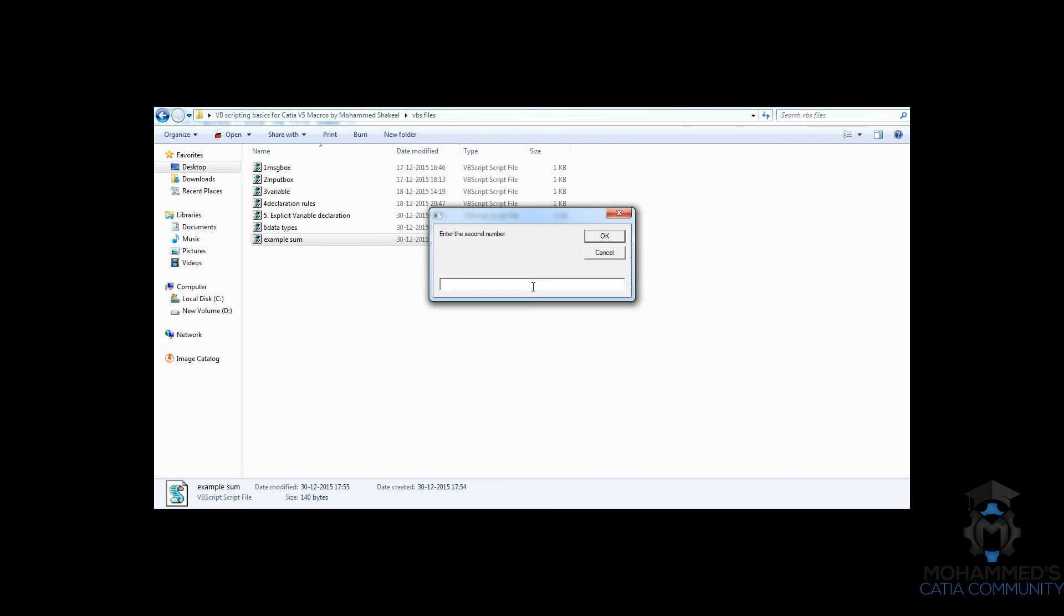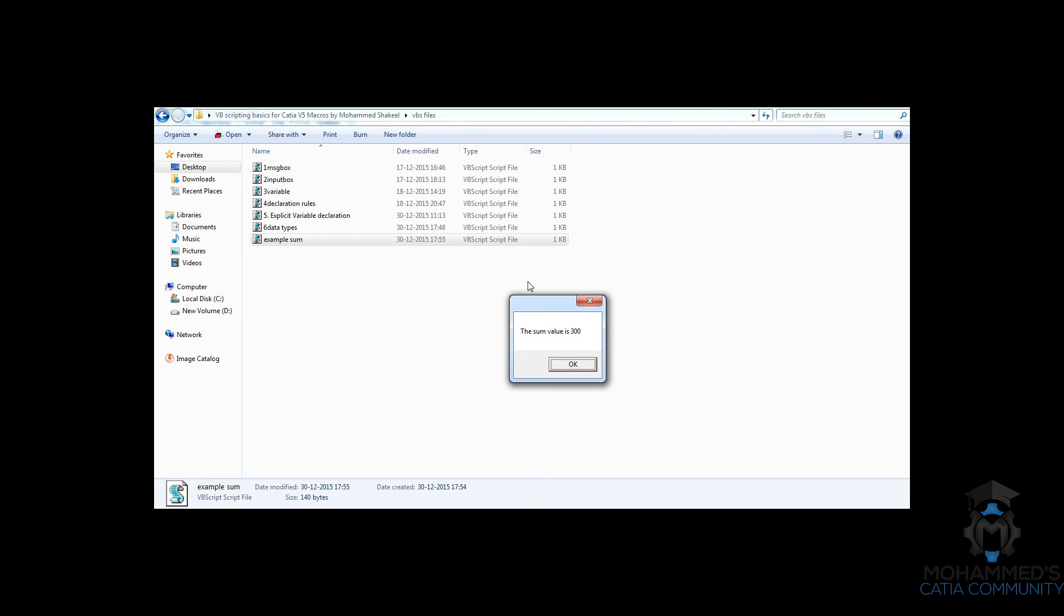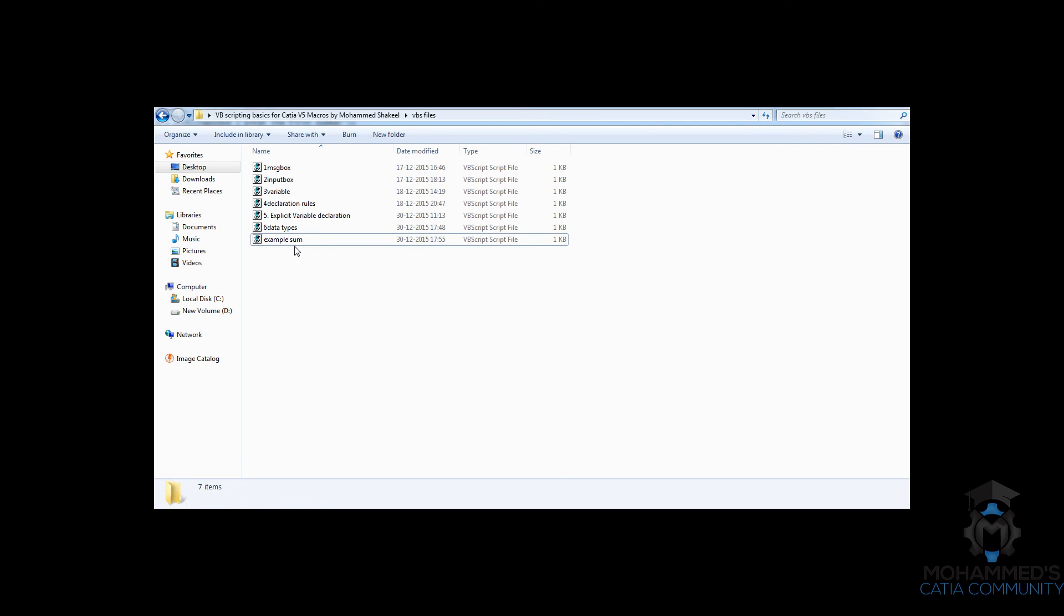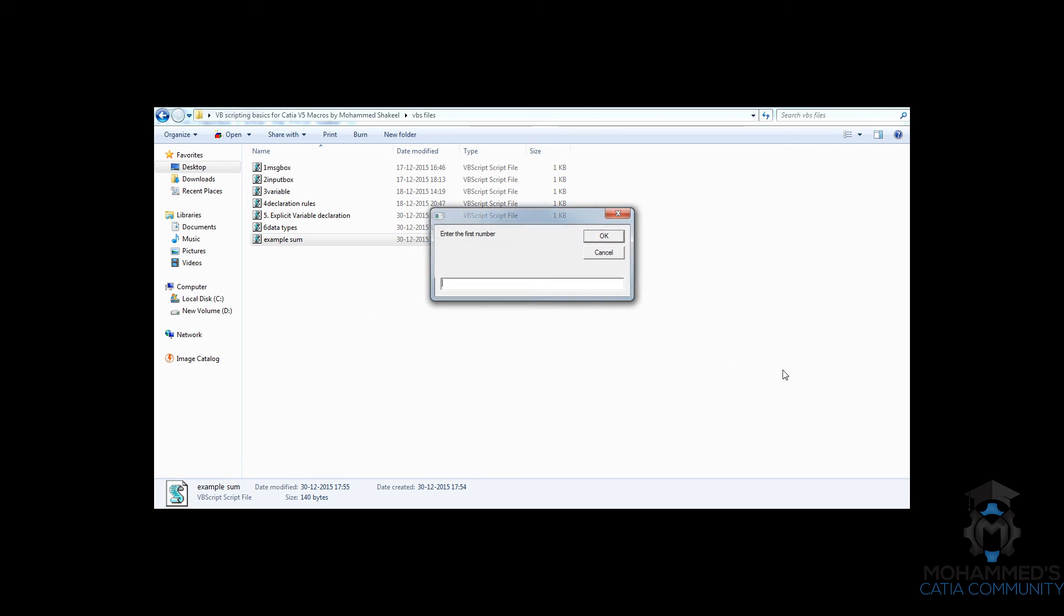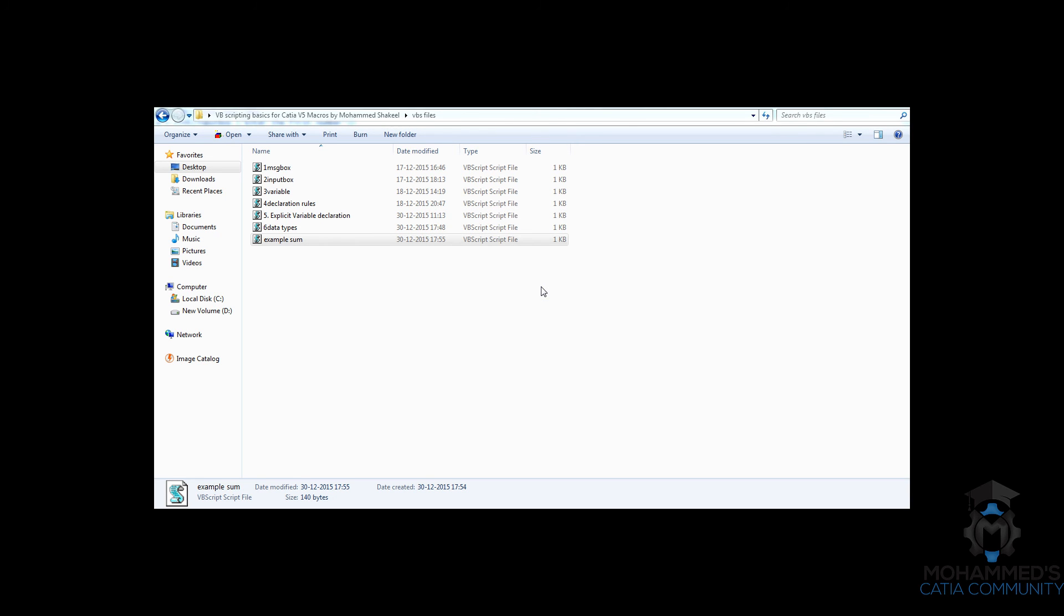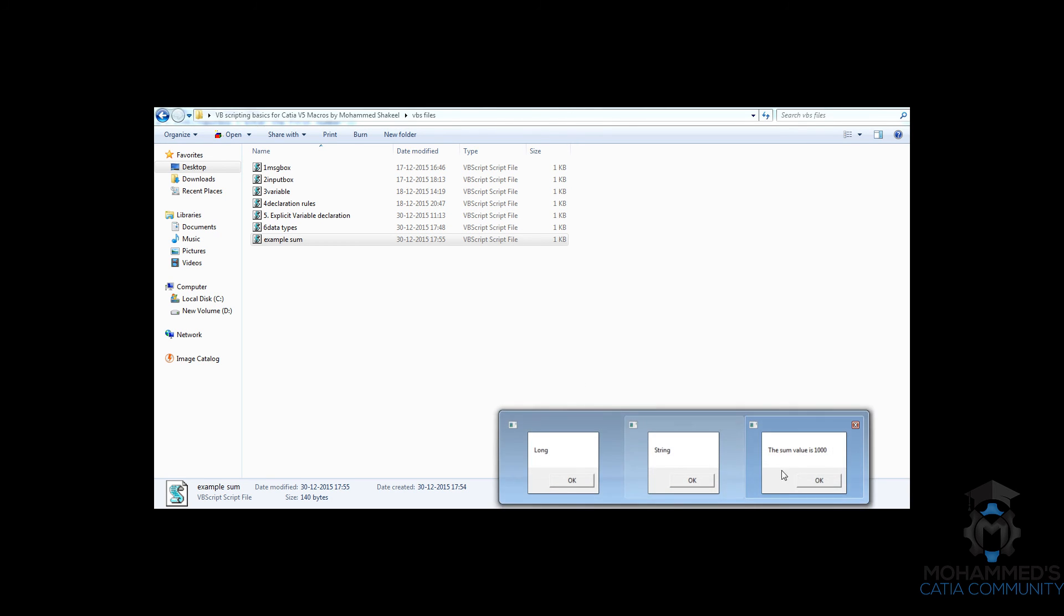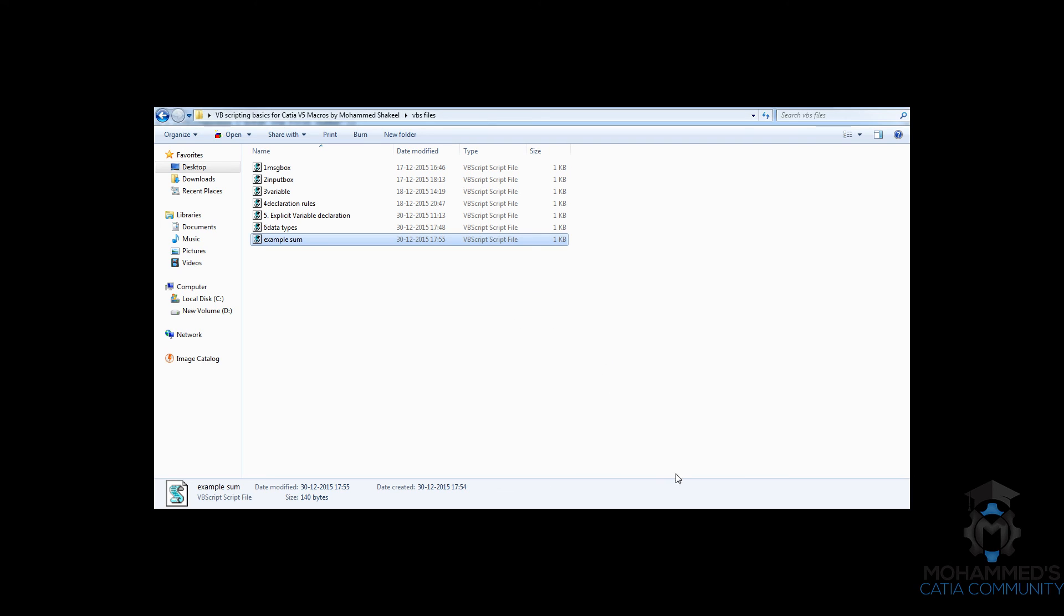Let's give the same input. And as you can see here, the sum value is 300. That's correct. If you want to try with a different number, maybe 300 plus 700. You can see the value is 1000.